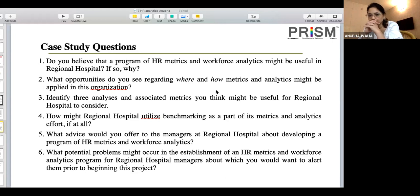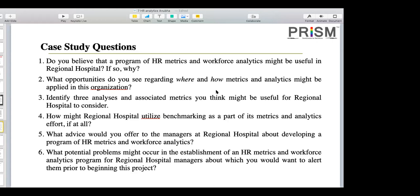For the third point — identifying three analyses — we decided: number one, skill gap analysis; number two, workforce gap analysis; and number three, training of the shift managers. The case study mentioned that shift managers face difficulties when allotting duties to nursing staff, so their training needs to be ensured to close that gap. We could not complete the associated metrics portion as we ran out of time, so we covered up through question number three.